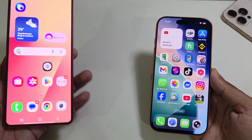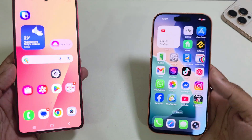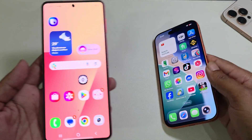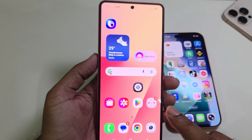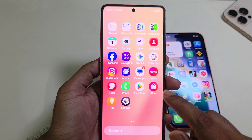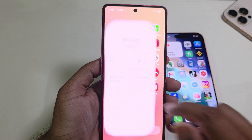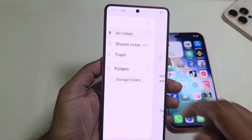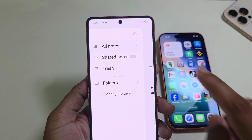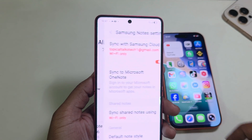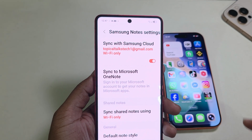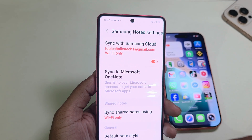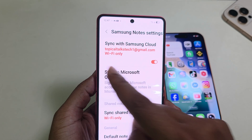How to transfer Samsung Notes to your iPhone easily. First, open your Samsung and go to your Notes. Press on the three-dotted line, go to Settings, and under Settings you can see 'Sync with Google account.'